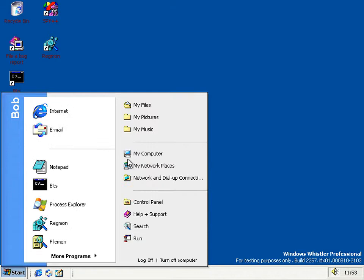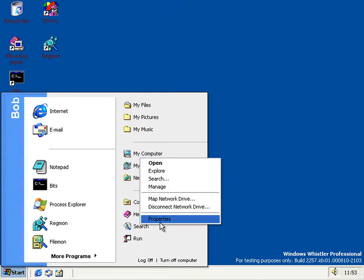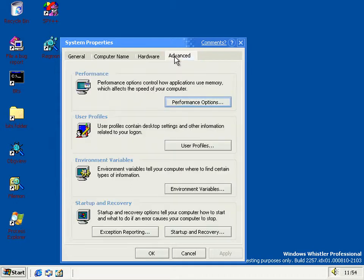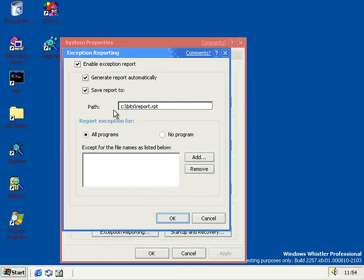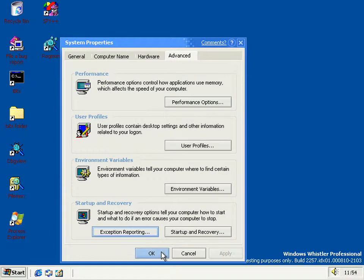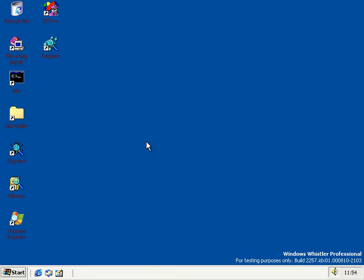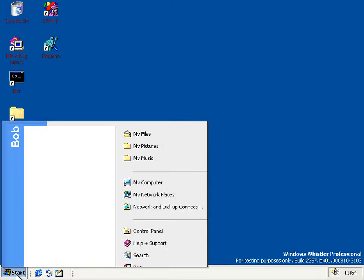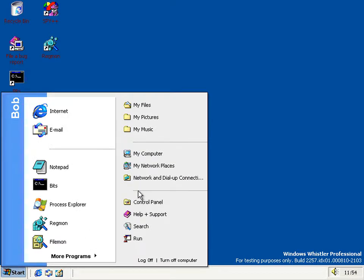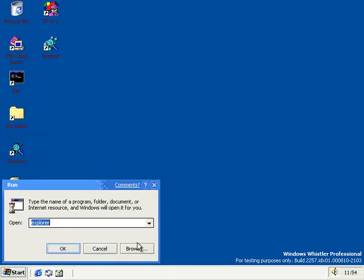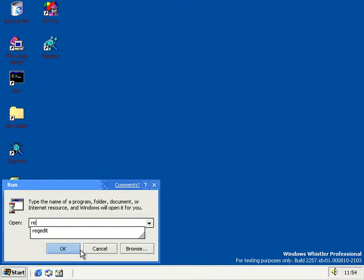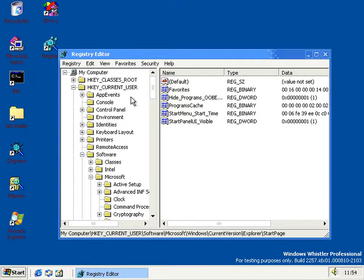Another minor thing: the error reporting — the exception reporting from the last build — no longer crashes into a loop with Dr. Watson. But it doesn't seem to actually do anything now either. If you crash a process, Dr. Watson attaches, but FHL doesn't bother. And even if it did, it wouldn't actually send anything to Microsoft.